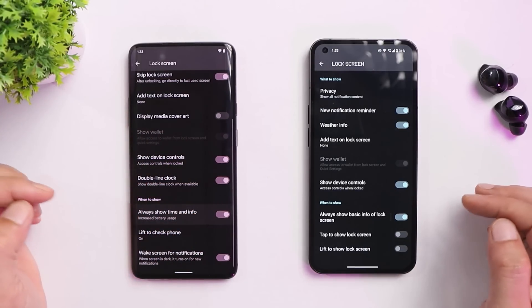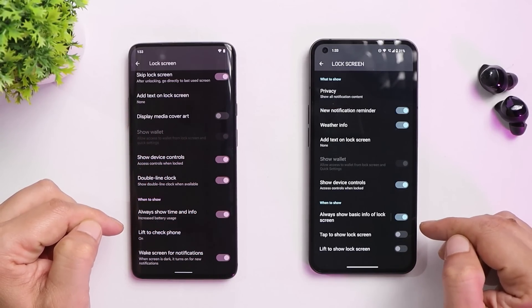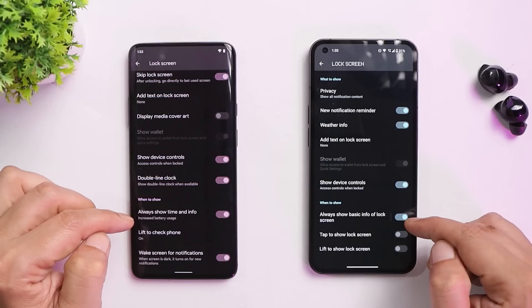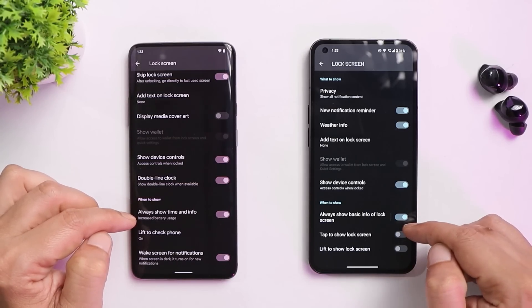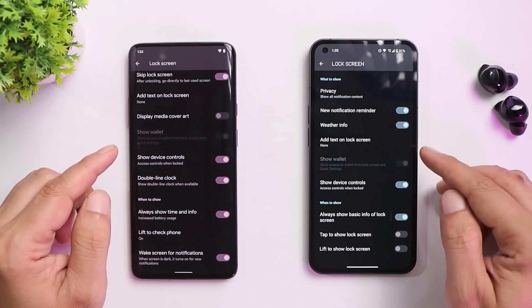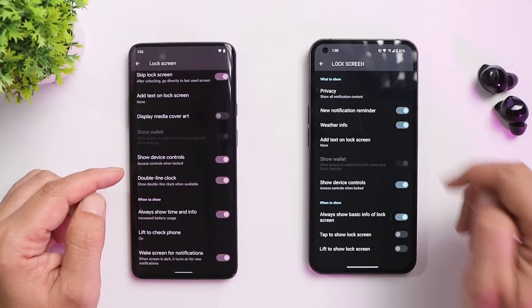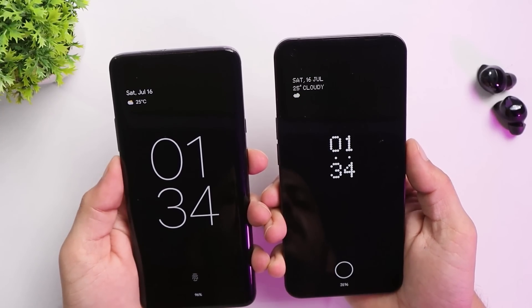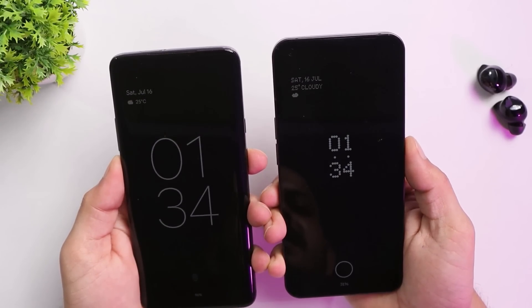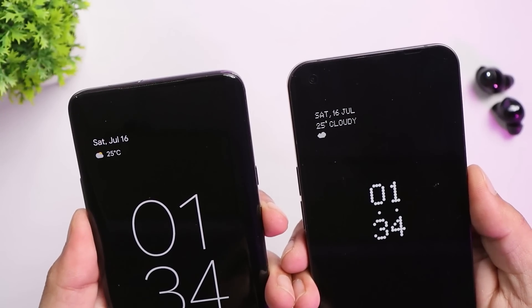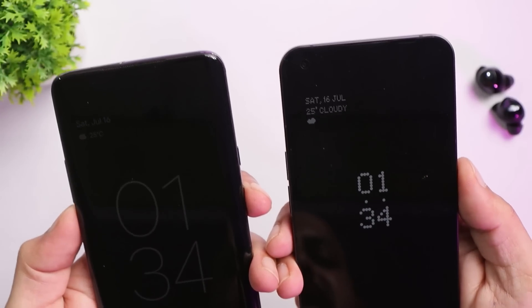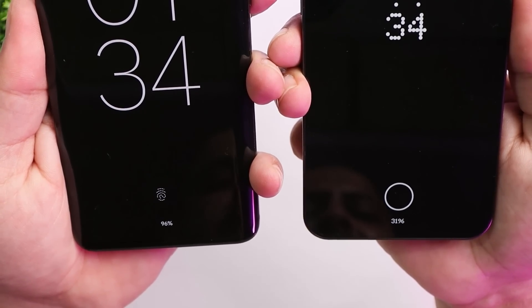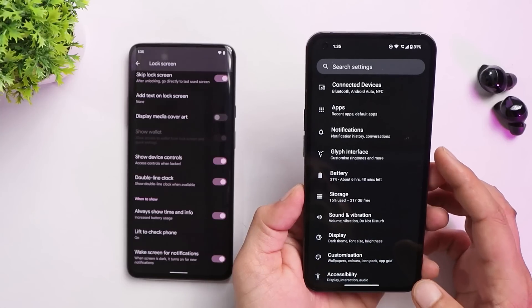For always-on display, there's no option to customize it, and it's disabled by default. You need to enable it manually in the display and lock screen settings. The AOD looks the same on stock and Nothing OS: weather widget at top left, clock in the center, and fingerprint scanner with battery percentage at the bottom.